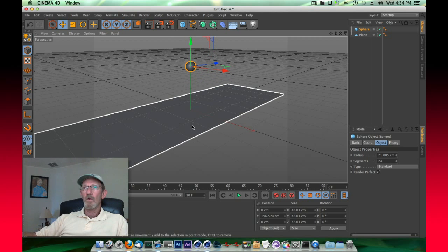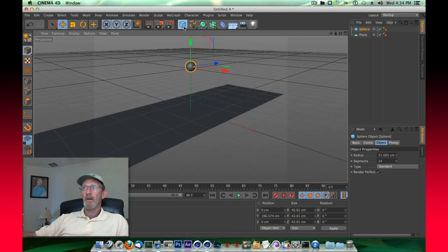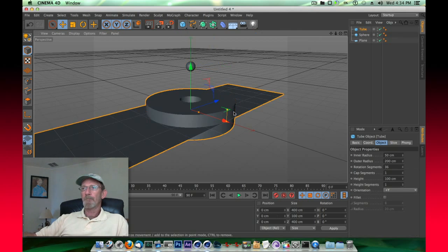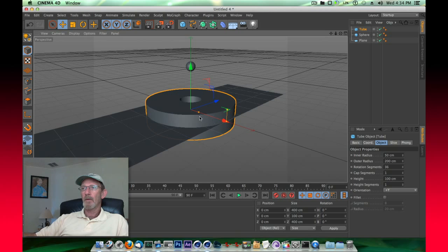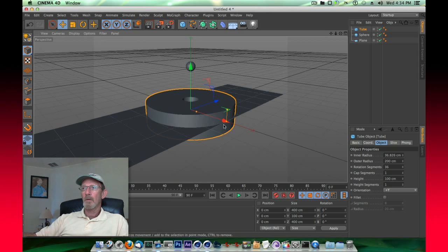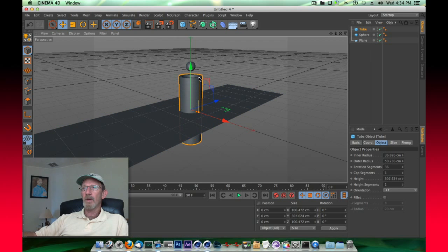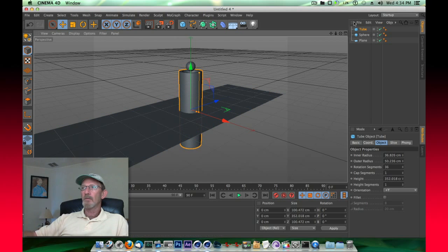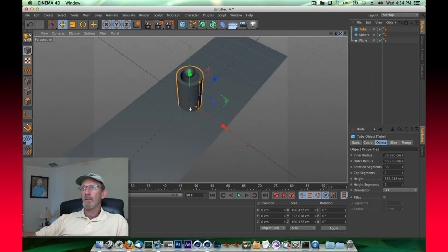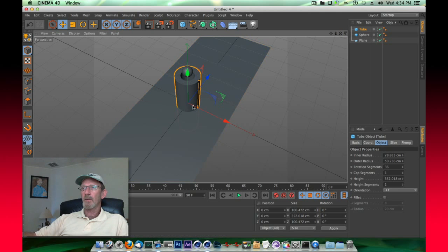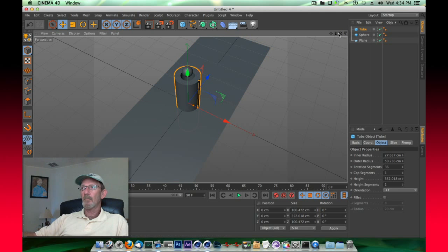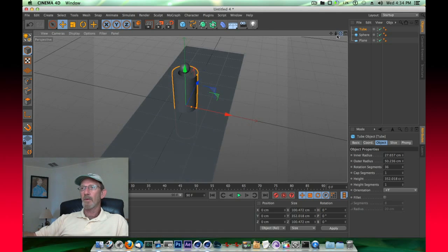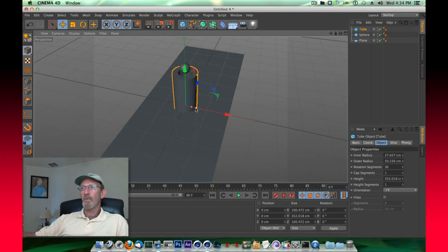Then we're going to make ourselves a tube. The tube's going to be a little bit larger than the sphere, we're going to end up dropping that sphere inside there. Let's get a look at that, it's a little bit large still, so let's shrink it down. I think that's pretty good, and we'll thin out the walls of that a touch.